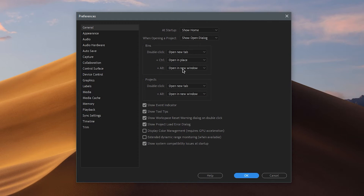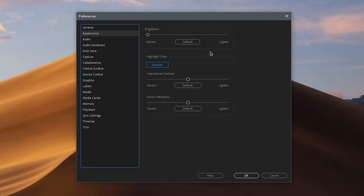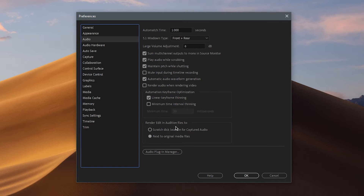In Preferences, none of the General settings actually affect the performance of Premiere, so you can just leave them as they are. Same with Appearance — it doesn't affect performance at all. Same with Audio — no performance differences there either.